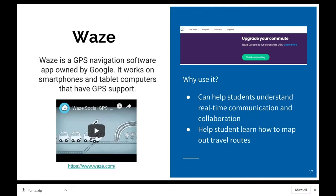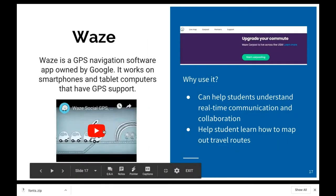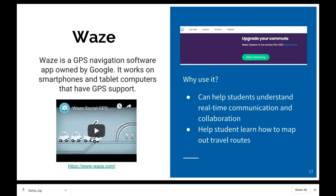Waze is a GPS navigation app created by Google — many people familiar with Waze are not aware it was created by Google. It's crowd-sourced navigation software available on smartphones and tablets with GPS support. One of the cool things about Waze is that it can help students understand real-time communication and real-time collaboration. It helps students learn how to map out travel routes, and all of the information in Waze comes from users.